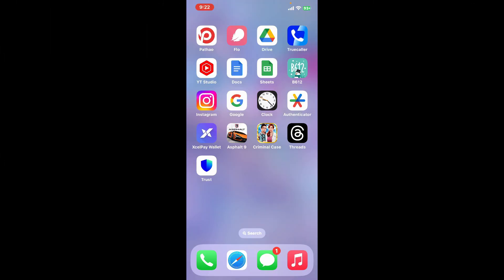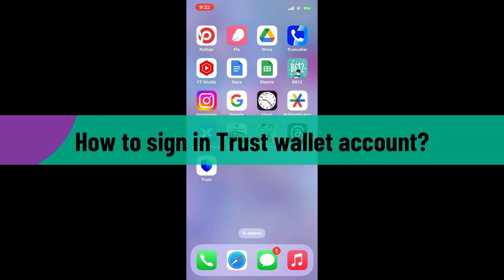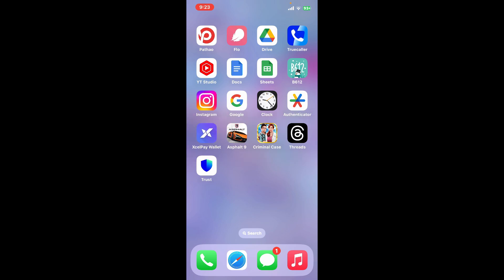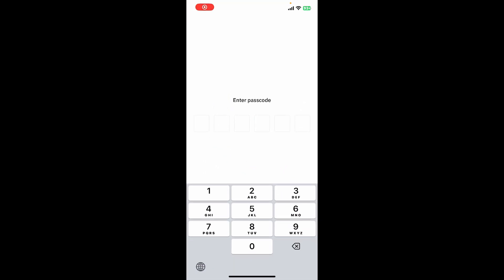Hi everyone, welcome back to another video from WebTech Tutorial. In today's episode, I'm going to be showing you how to sign in to your Trust Wallet account. Every time you close your Trust Wallet application and open it up again, you will need to enter your passcode. Simply enter your passcode that you set up while signing up for Trust Wallet.